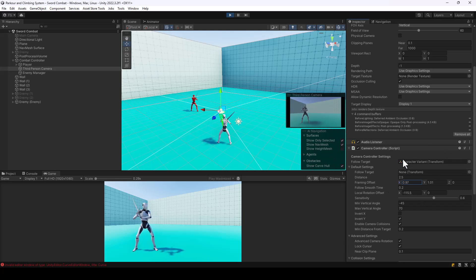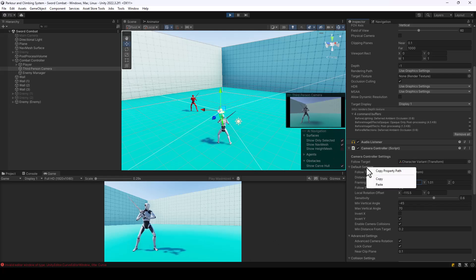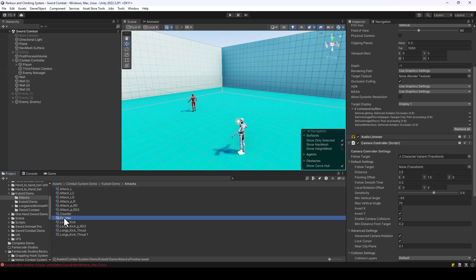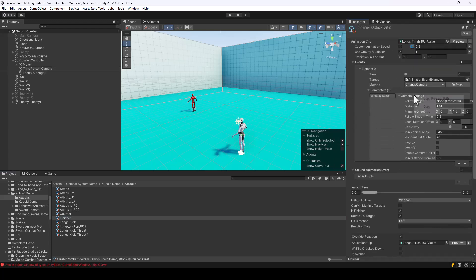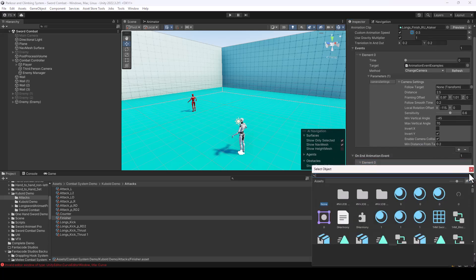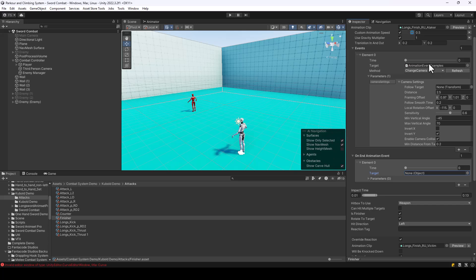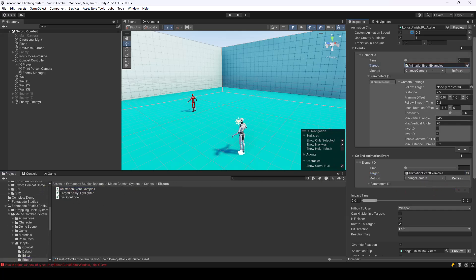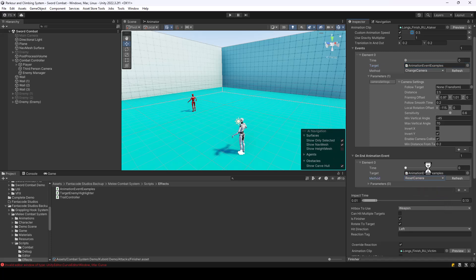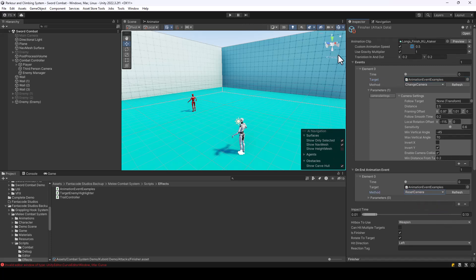This would be a cinematic angle for our finisher attack. We can copy the settings by right-clicking and selecting Copy, then paste it into the camera settings of our finisher attack. Since we're changing the camera, we also need to make sure to reset it once the attack is over — otherwise the player will continue playing in that camera angle. So I'll assign the animation examples script again and call the reset camera method.